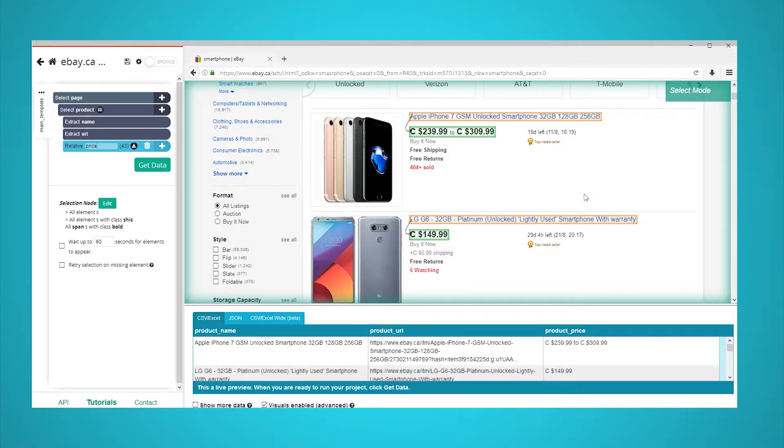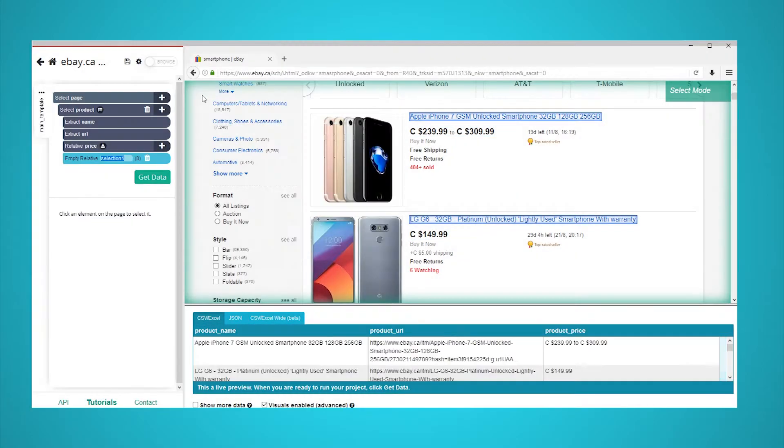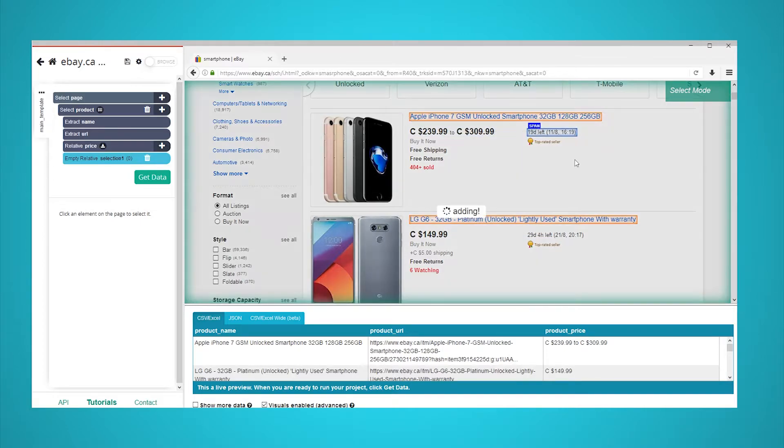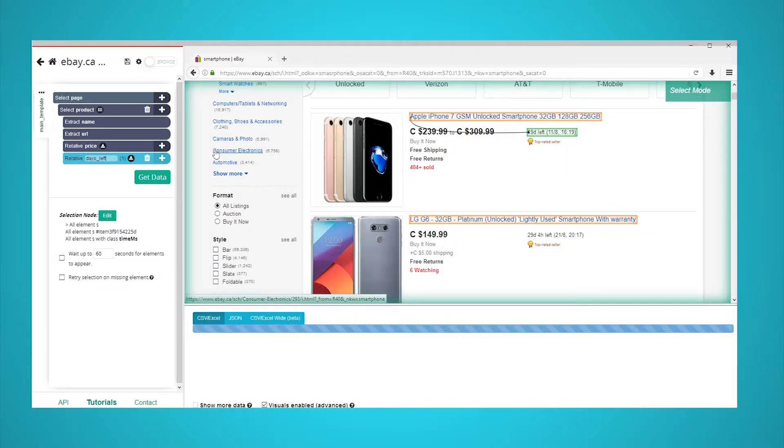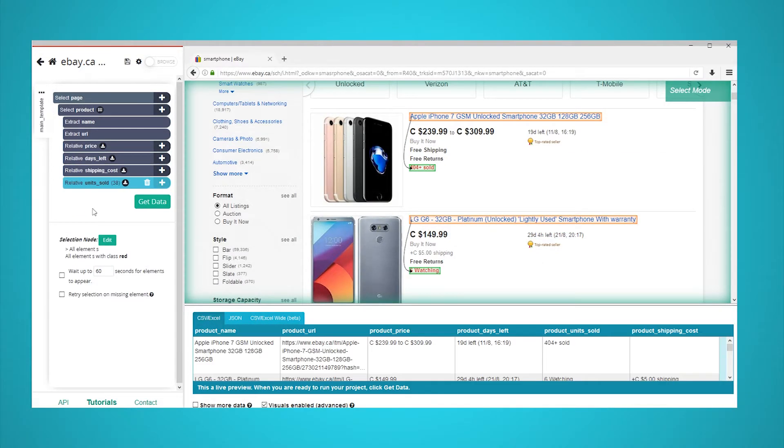Repeat the previous steps in order to pull more data for each product. In this case, we will also pull the days left, shipping costs, and units sold. Your product should look somewhat like this. Feel free to pause the video to take a look.